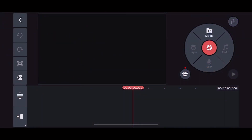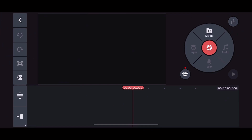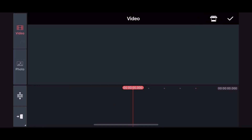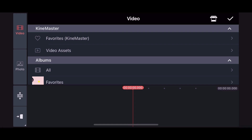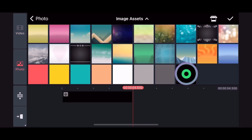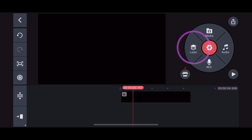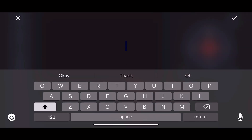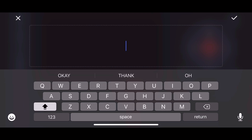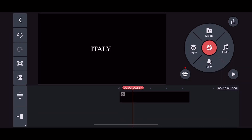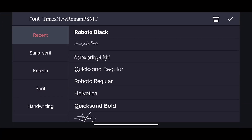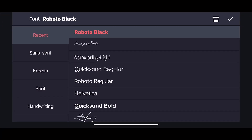After selecting 16 by 9, click Next and then select Media. Go down to Photo on the left-hand side and click on Image Asset to select a black background. Once that opens, click on Layer and select Text. I will use the word Italy in Roboto Black font. Tap on Font to select Roboto Black, and if you don't have it, you can download more fonts from the Asset Store.